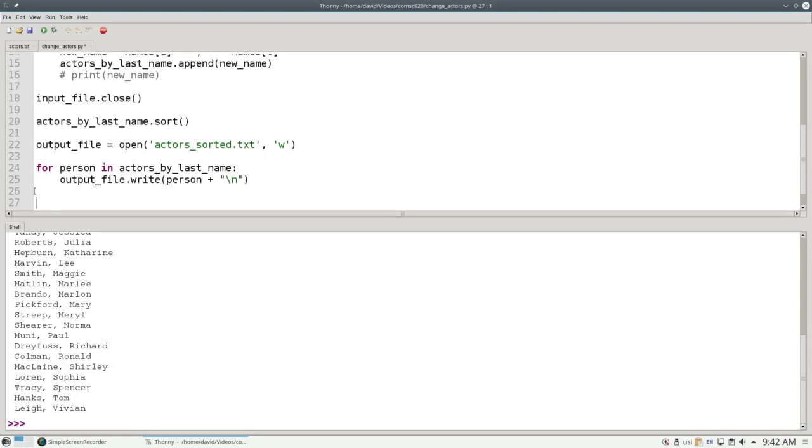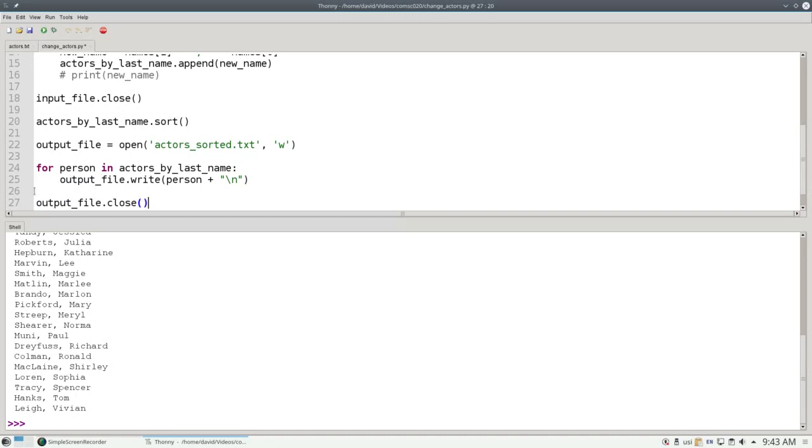When you're writing an output file, it's ultra-important that you close the file. This guarantees that any buffers the operating system is using to hold your file data will be written to the disk.